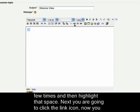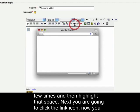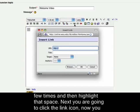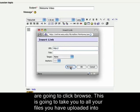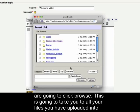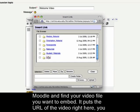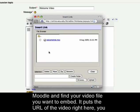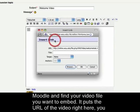Next you're going to click the link icon and now you're going to click browse. This is going to take you to all your files that you've uploaded to Moodle. Find your video file that you want to embed.